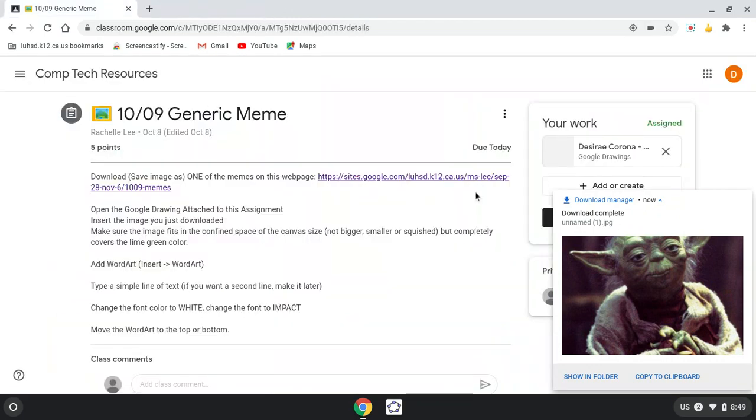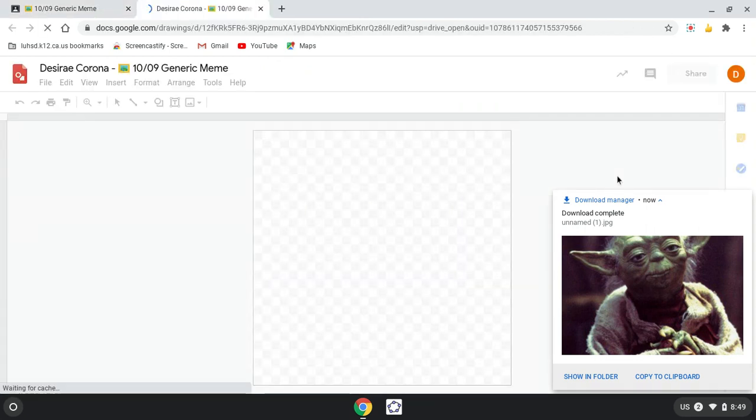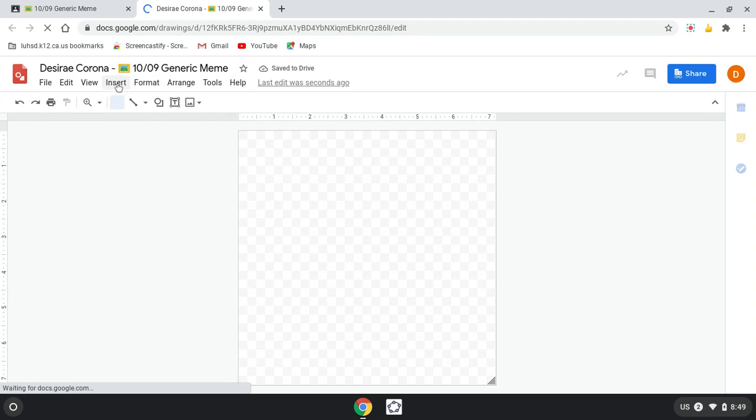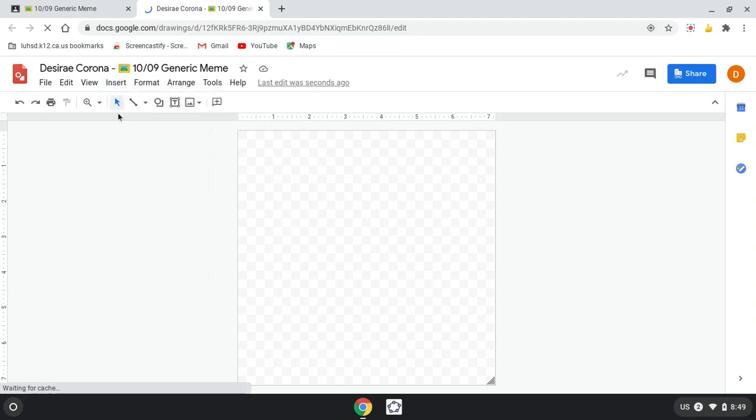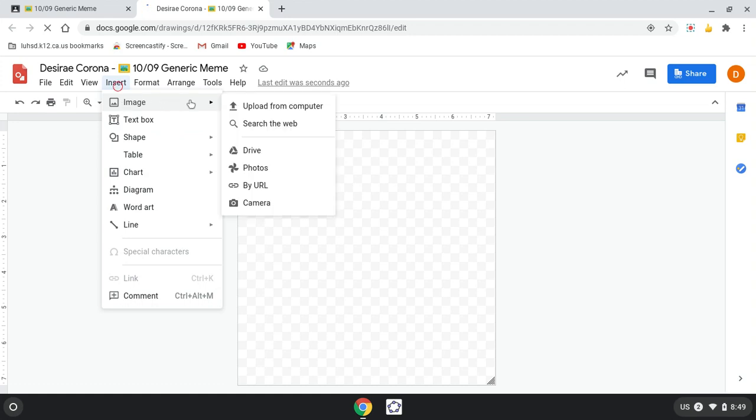Alright, since it's open, the Google Drawing attached to this assignment, insert the image you just downloaded. Alrighty, so I need to go to Insert and look, so about that, insert image. I'm on a Chromebook, I'm going to insert it from Drive.